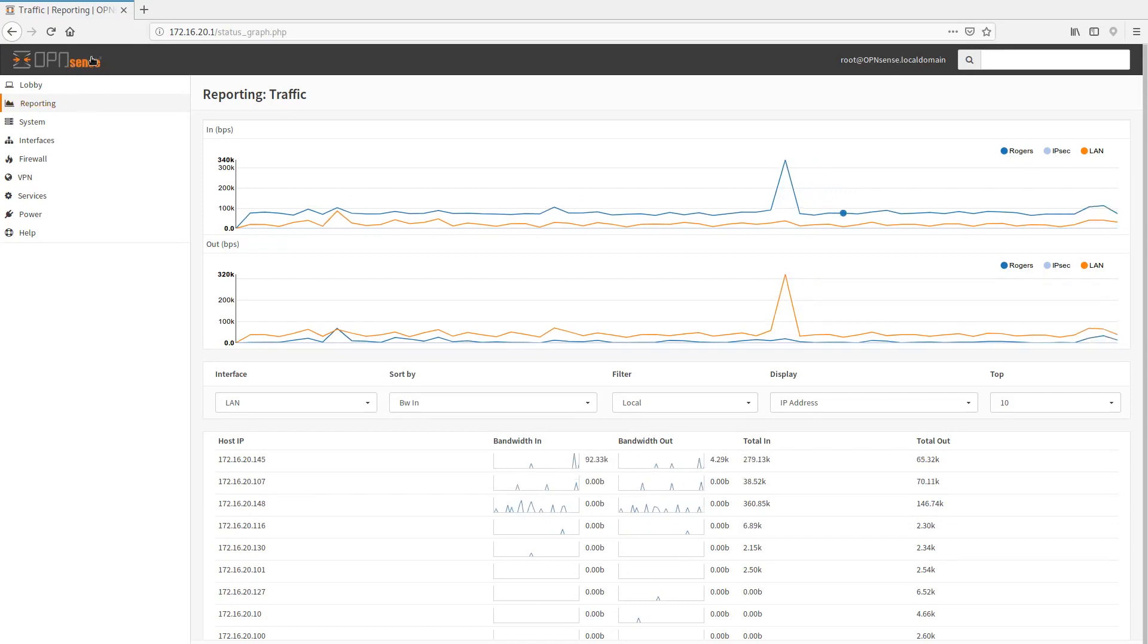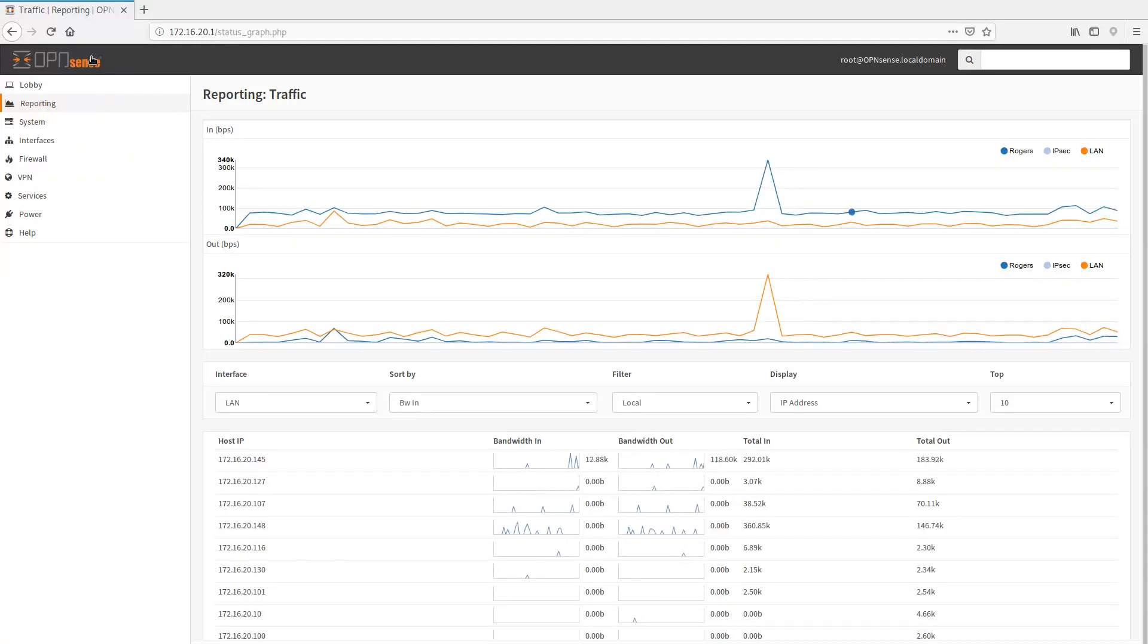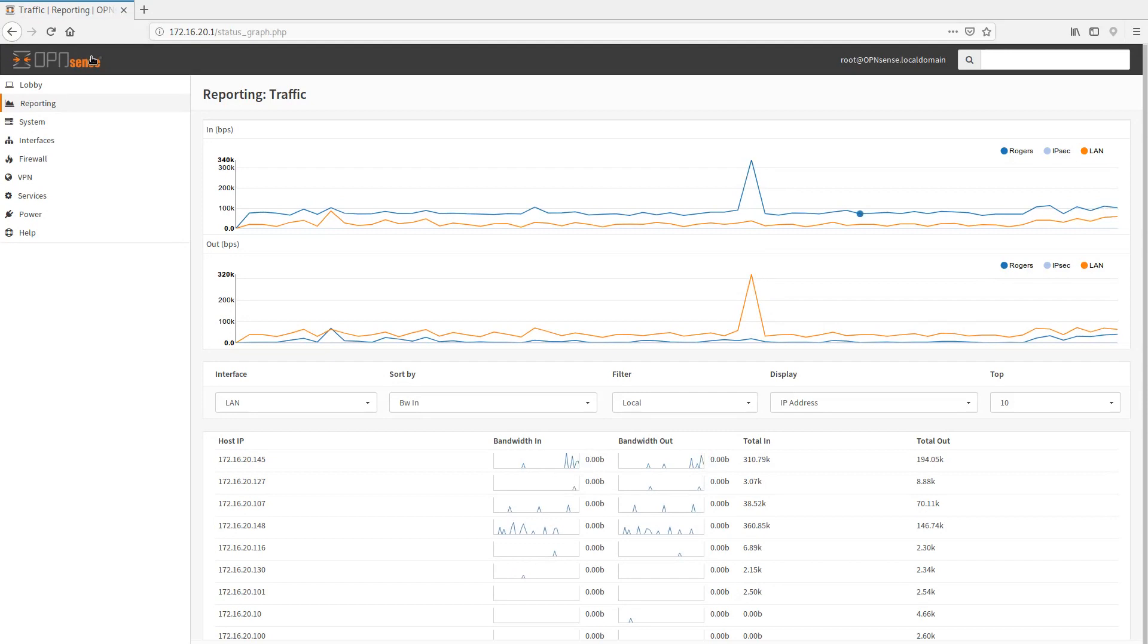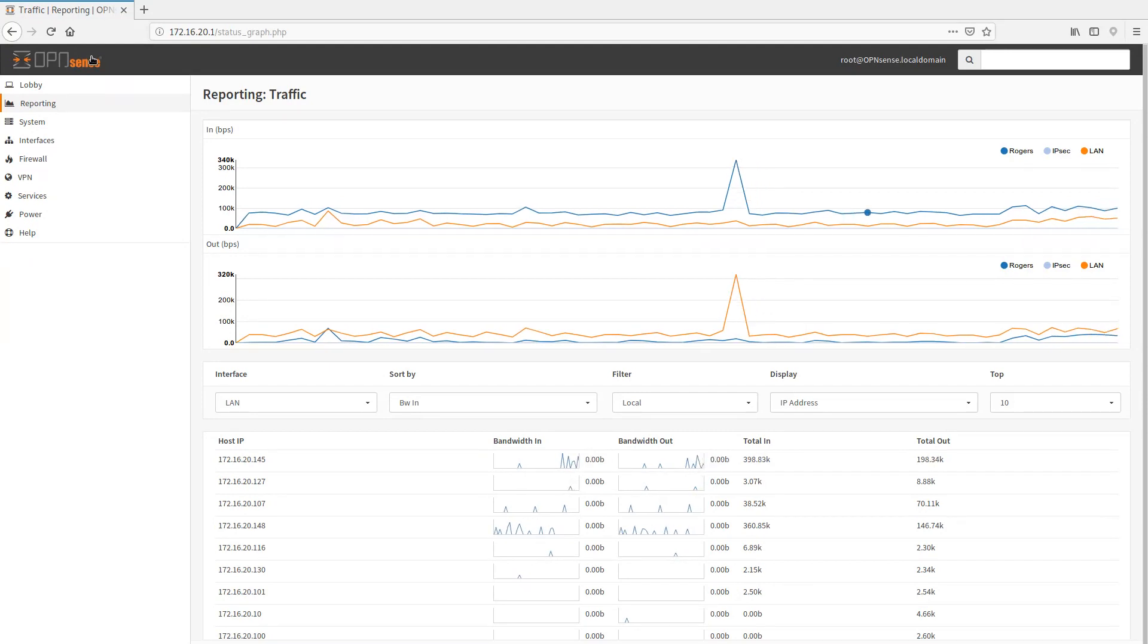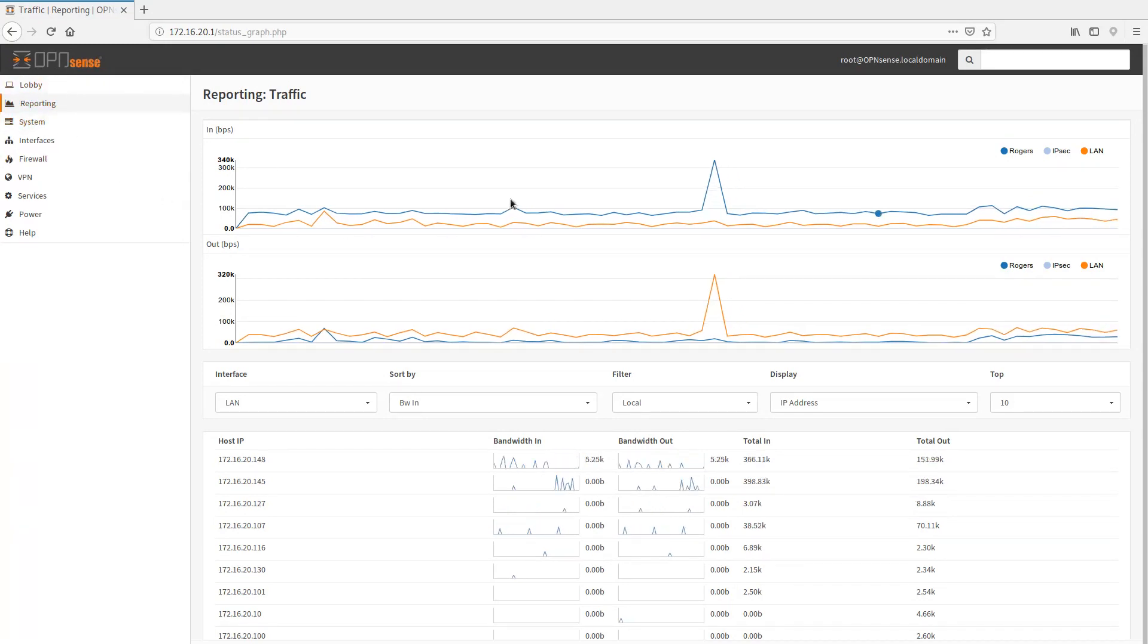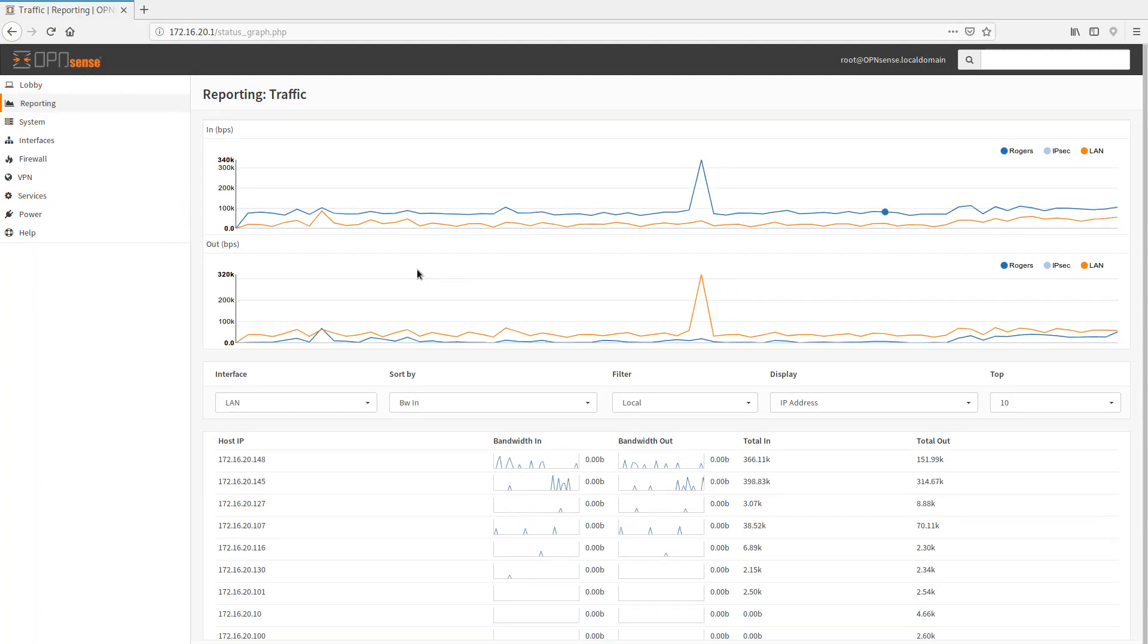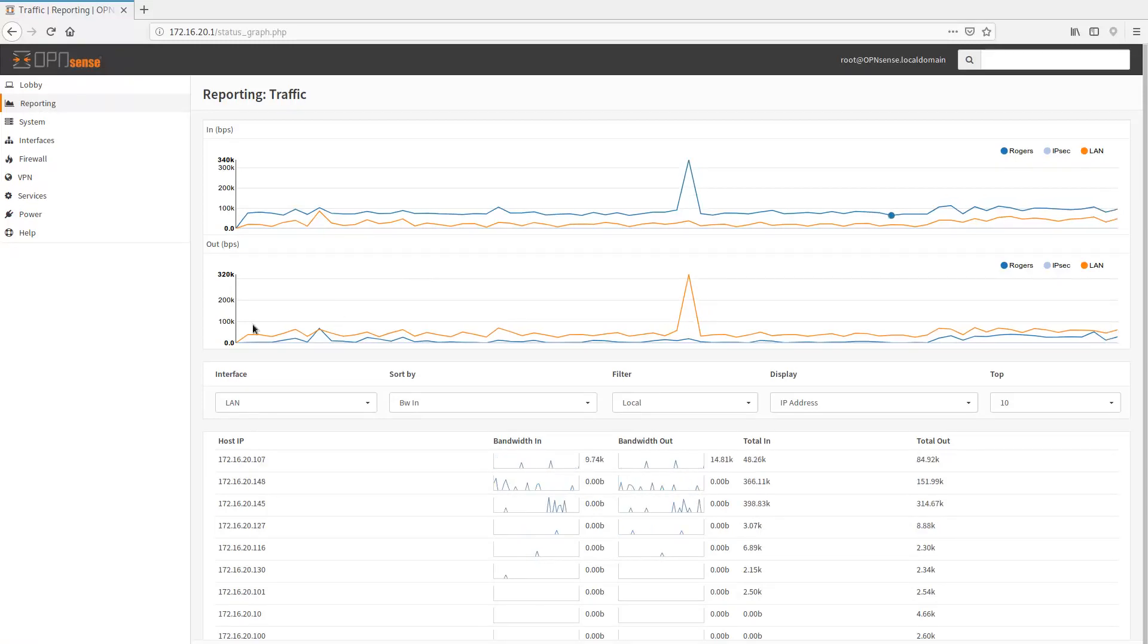The drama around PFSense was that it got bought out by NetGate, and now it's going down a maybe more commercially type path. And OpenSense is kind of a spinoff of that, but I think it tries to bring it back to basics. Anyways, let's take a look at it.